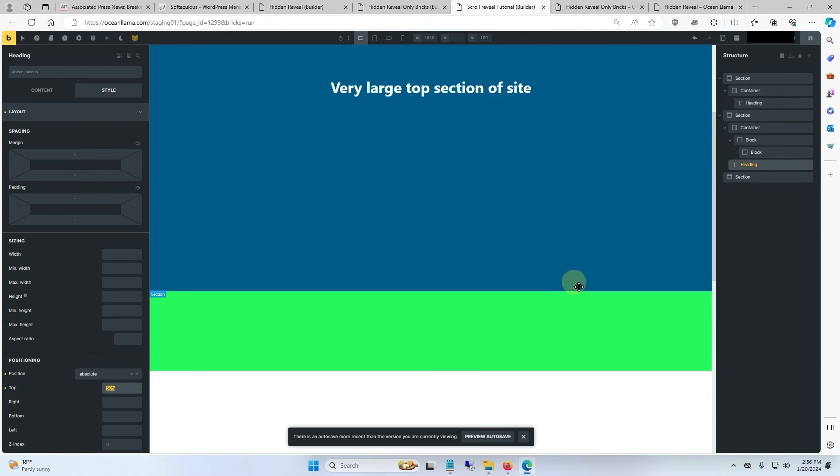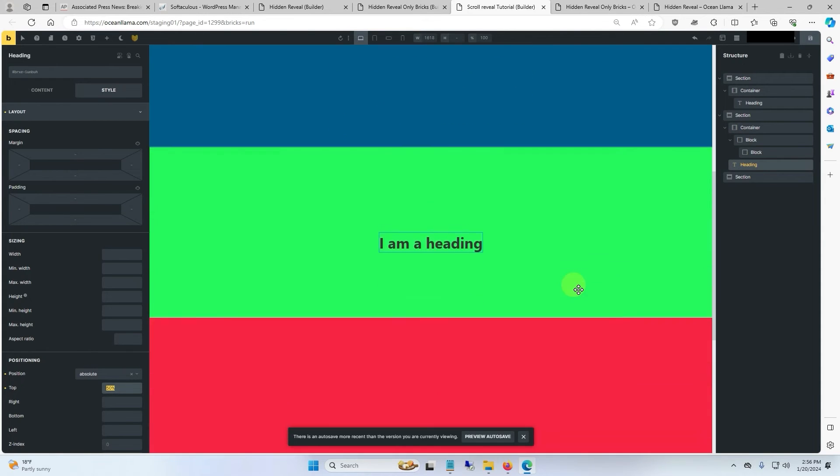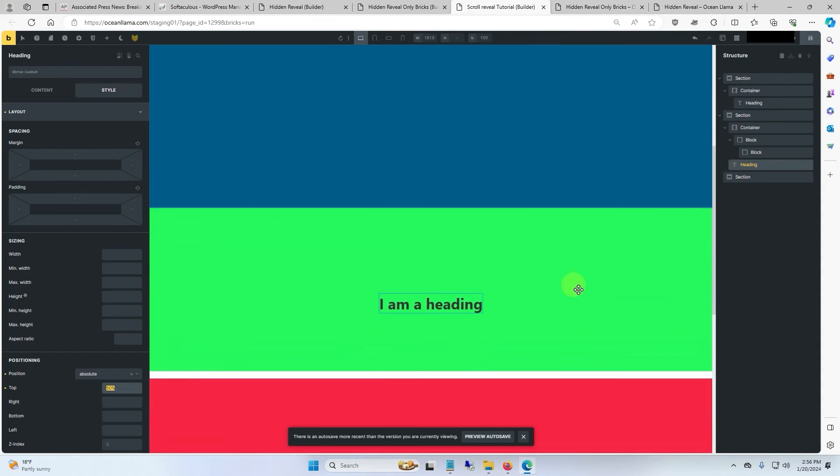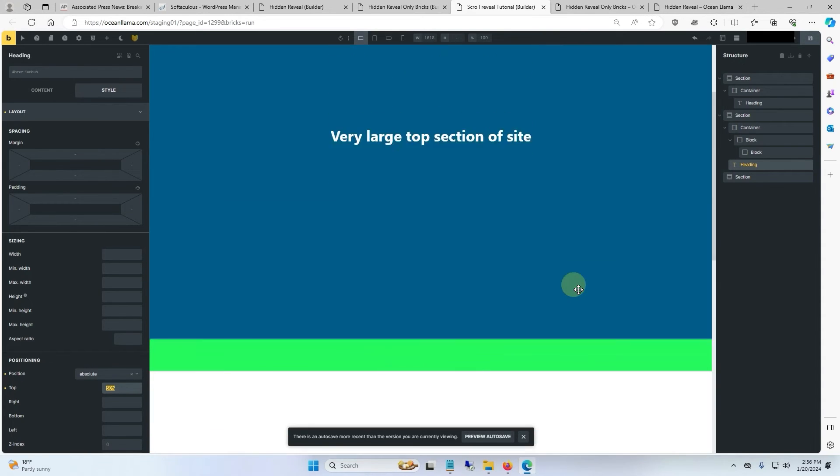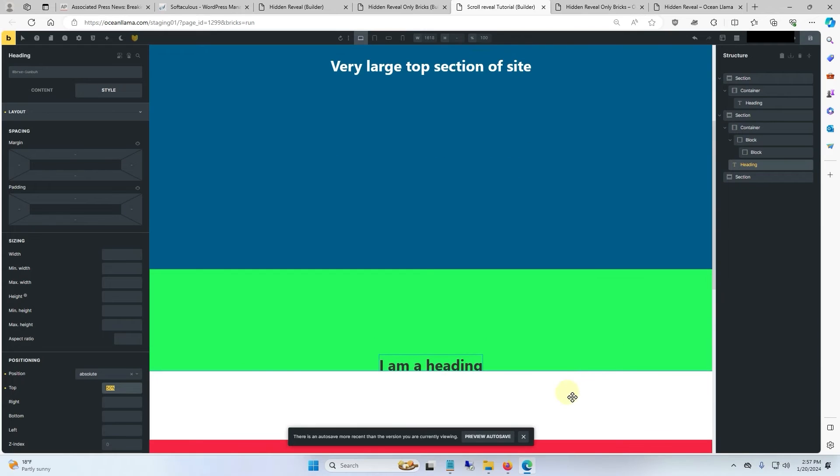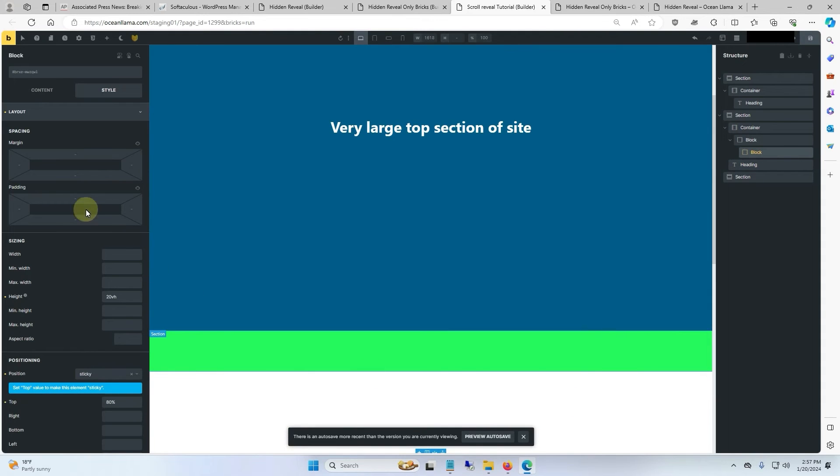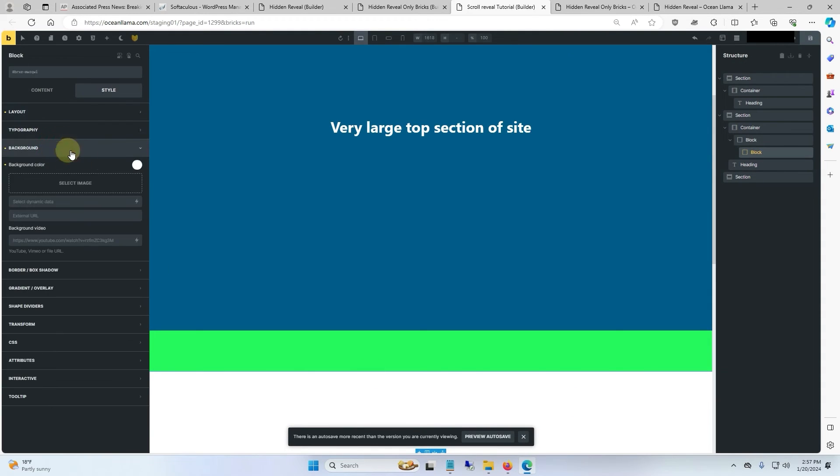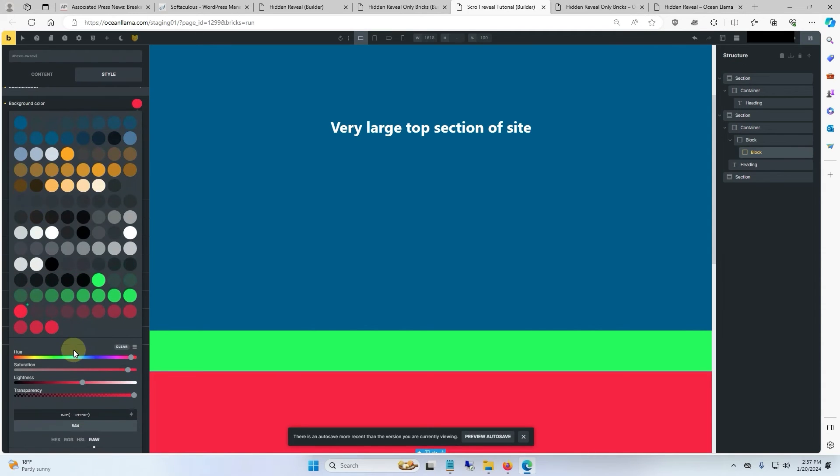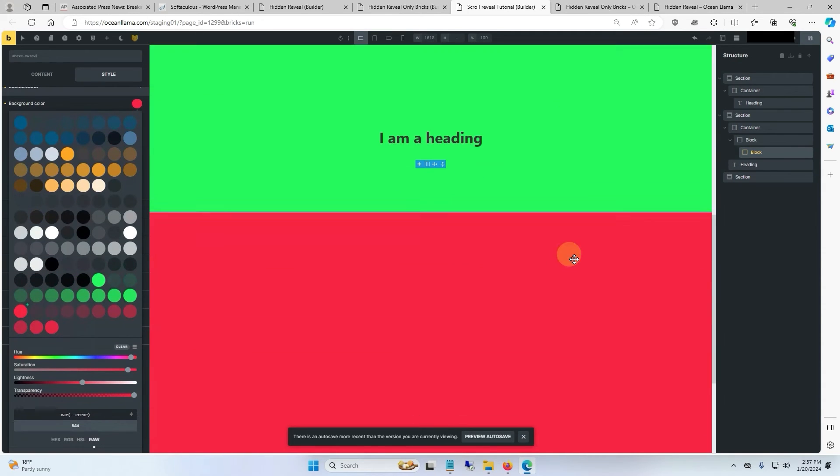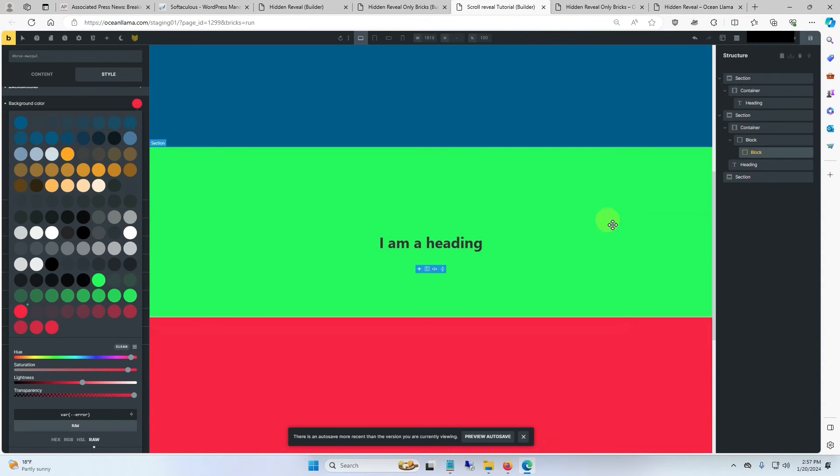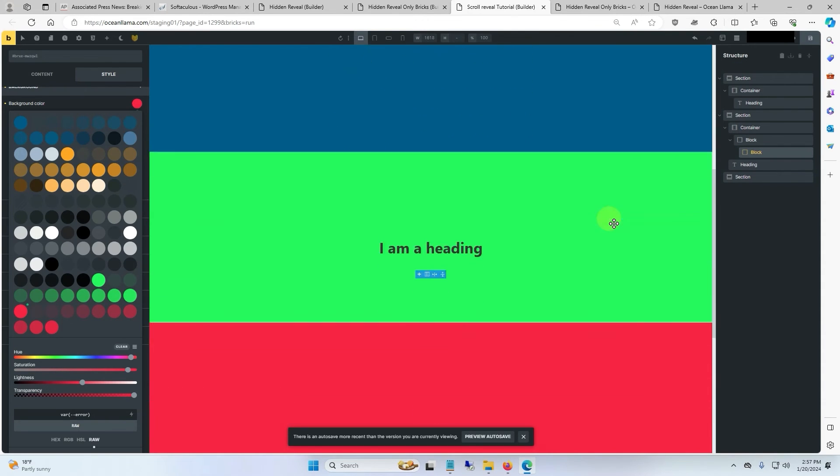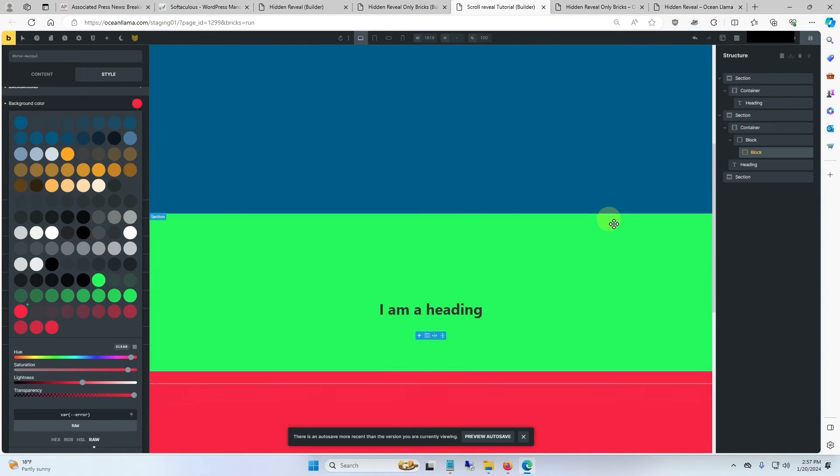Now this looks a whole lot better, but the white, what I would call a shutter, kind of ruins the illusion of a reveal. The white should probably match the red background. So to change that, we'll click on that area. It's a block. We'll go ahead and go to the background, and we will make this red as well. And now you can see as we scroll up and down the page, the illusion works pretty much perfectly.